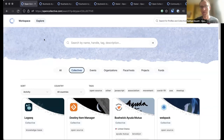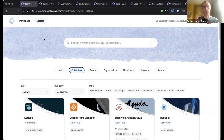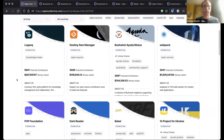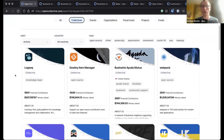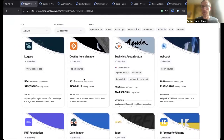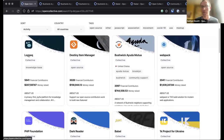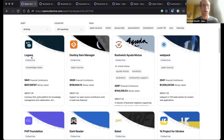A parent-teacher association, almost anything can use this technology. Here we can see some of the largest collectives in terms of number of financial contributors. We have LogSeq — an app that people use to take notes. It's open-source, and people contribute to support further development of the project.